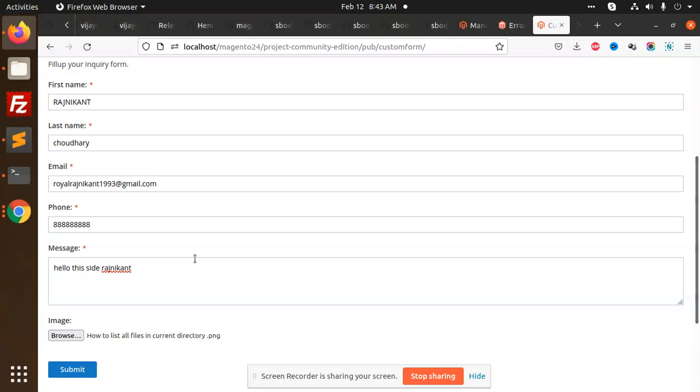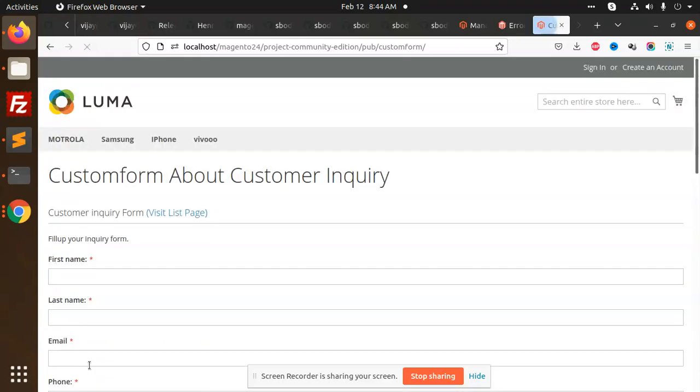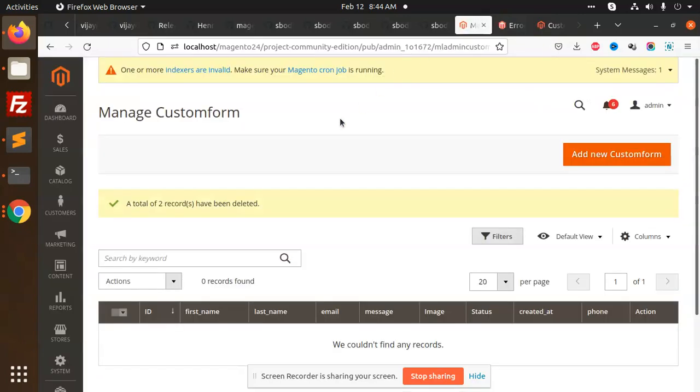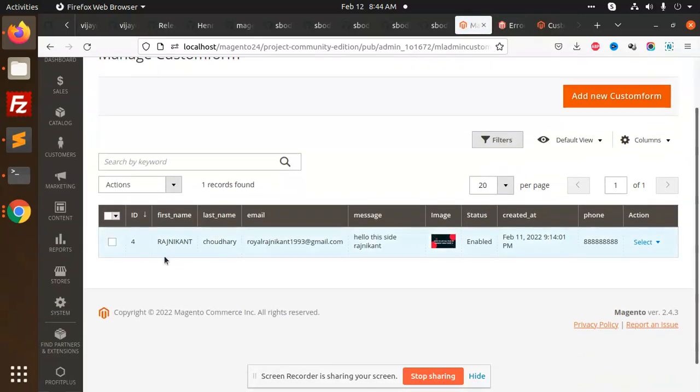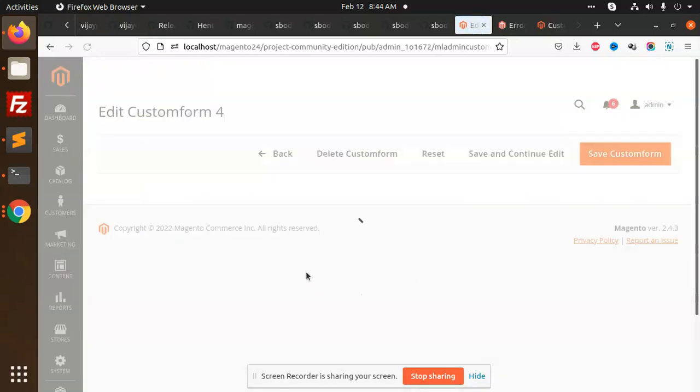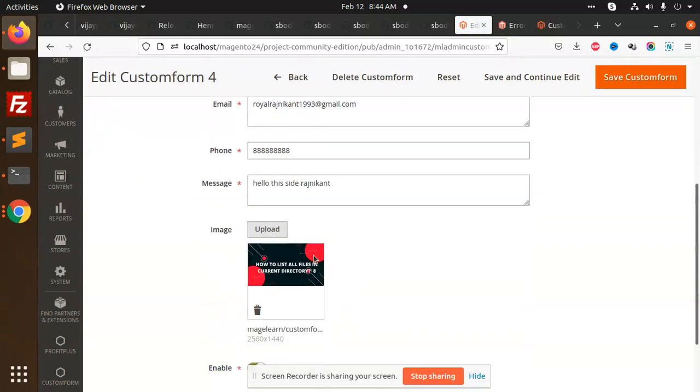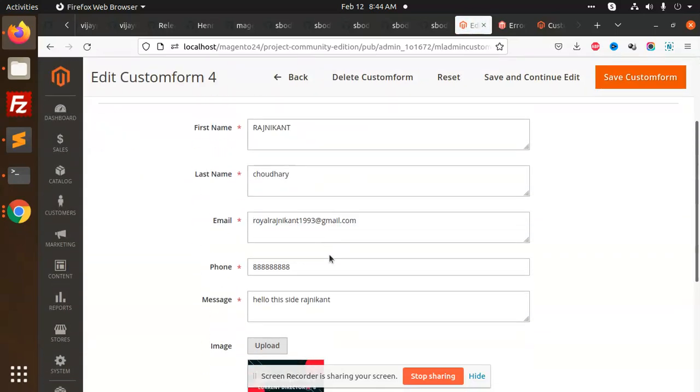I have just submitted this code. Let's go to the admin. Here I am getting all the details, this is the image, everything you can edit.